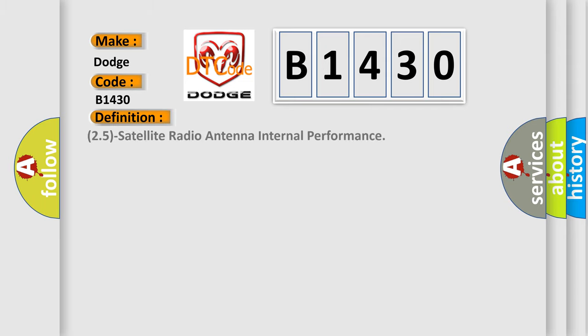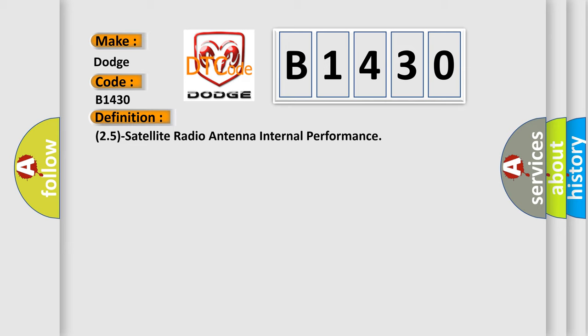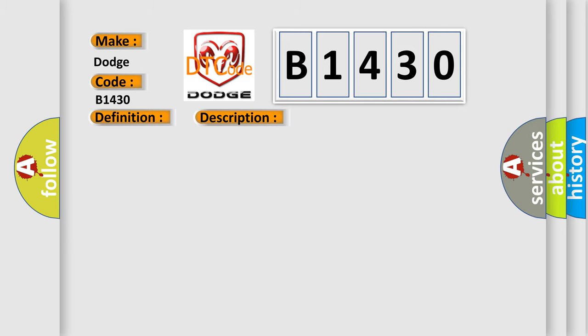The basic definition is: 25 satellite radio antenna internal performance. And now this is a short description of this DTC code. When the satellite radio does not detect a proper antenna signal, this code will set.